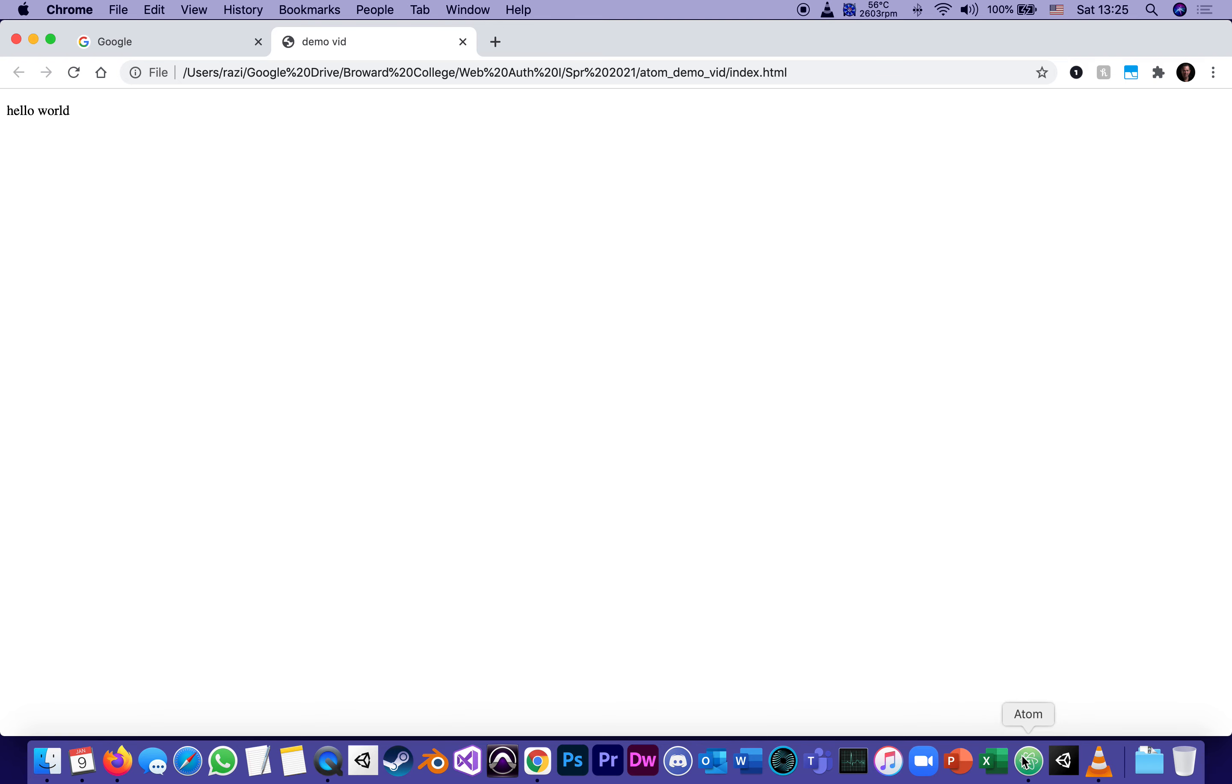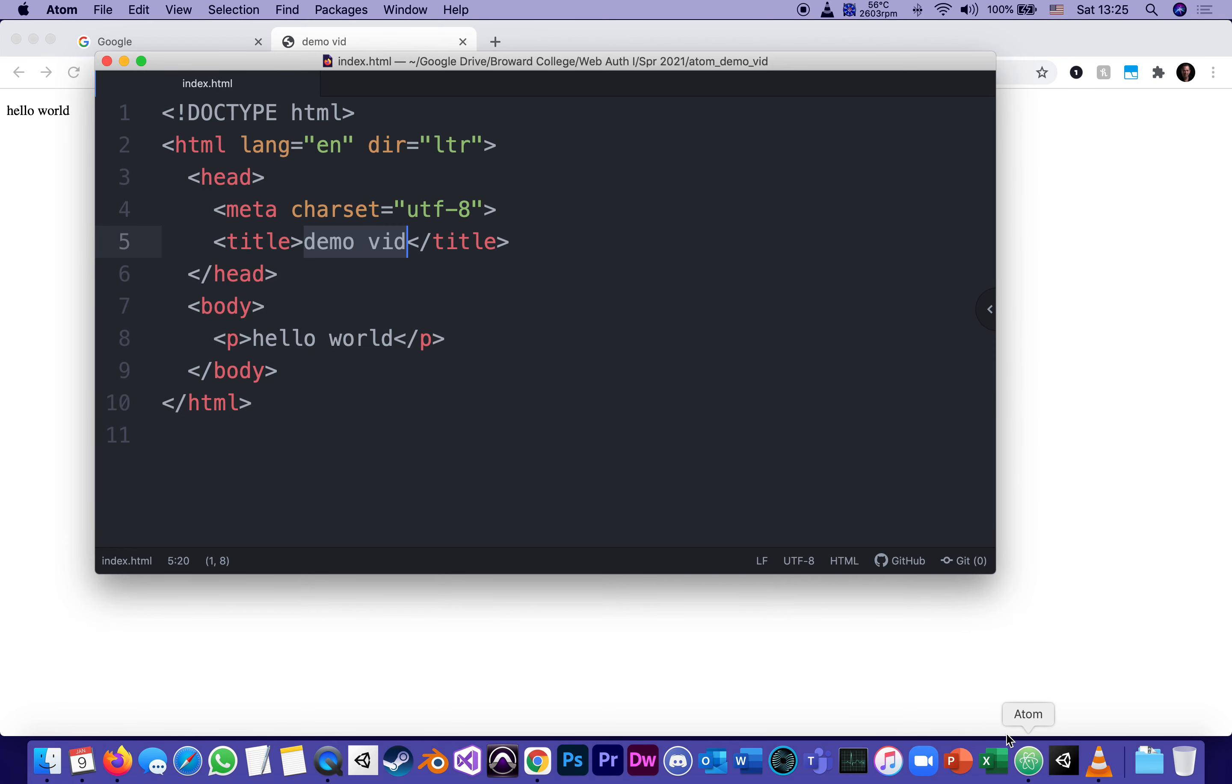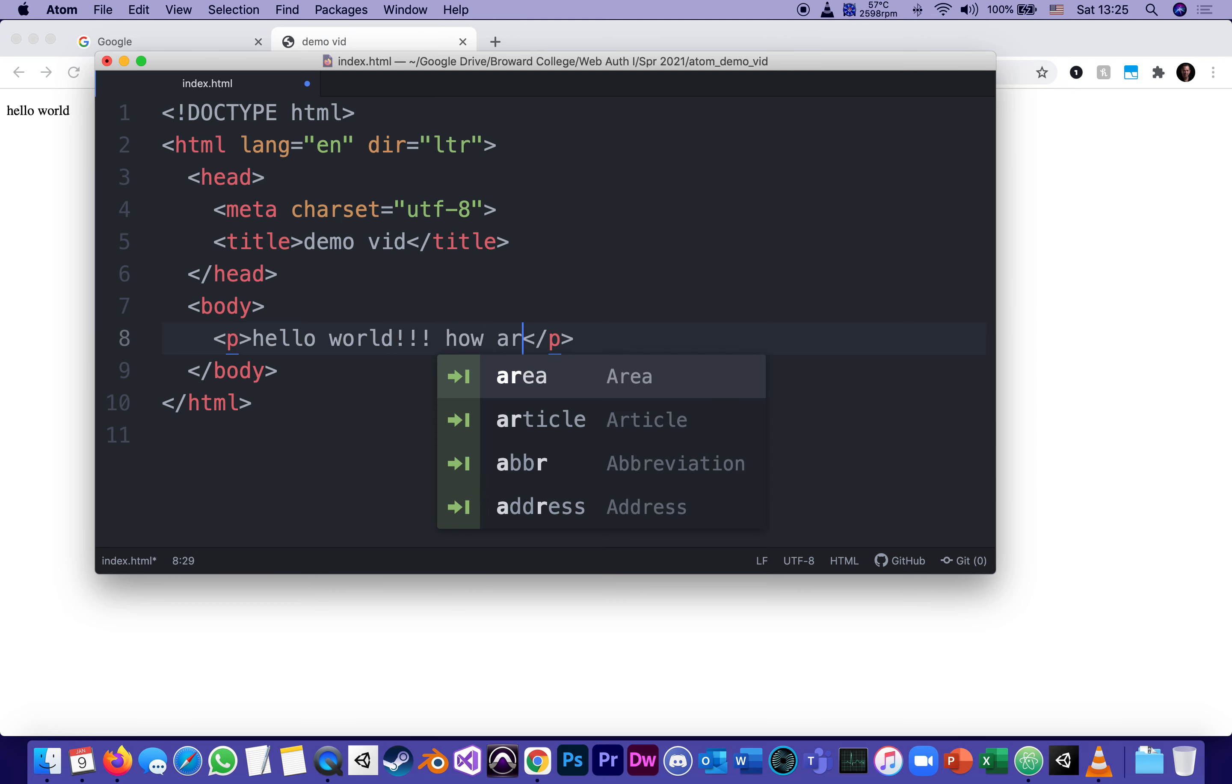Now, from this point on, it's just a process of going to my atom and saying, well, maybe I don't want to call it hello world, but hello world exclamation, exclamation, exclamation. How are you?